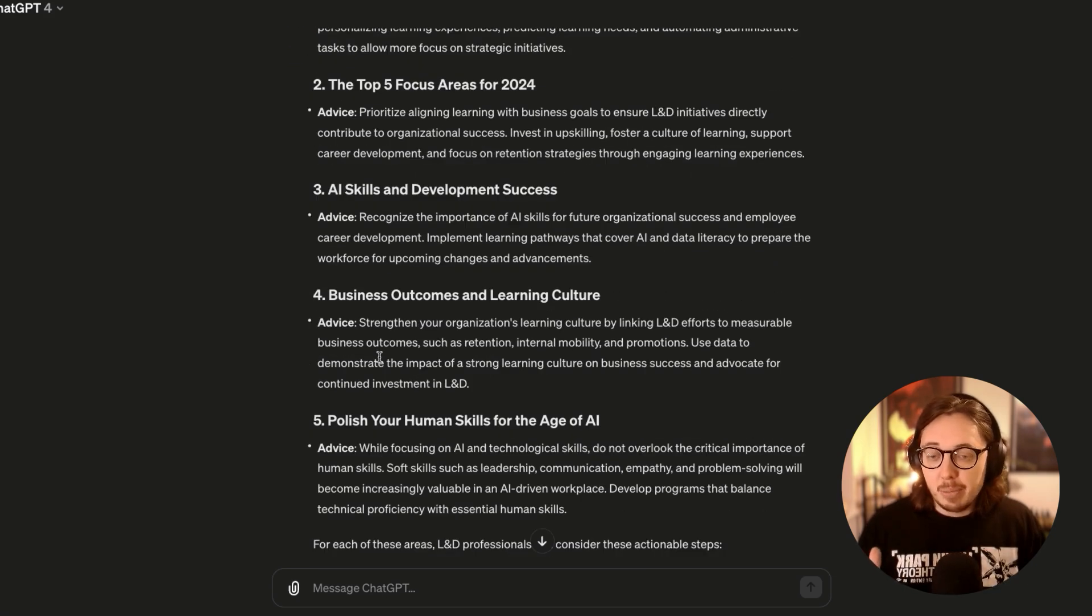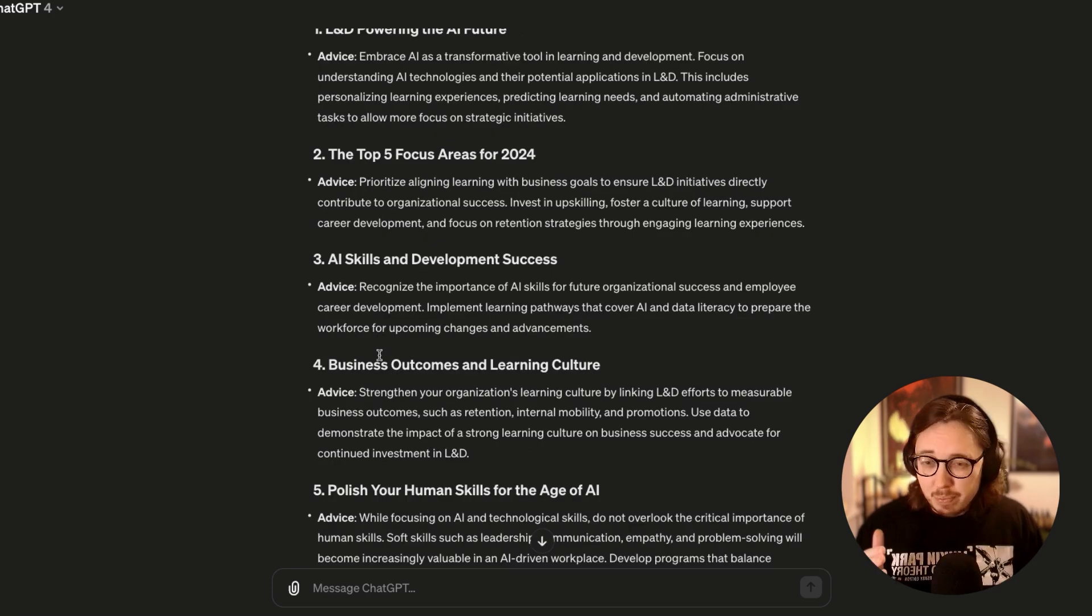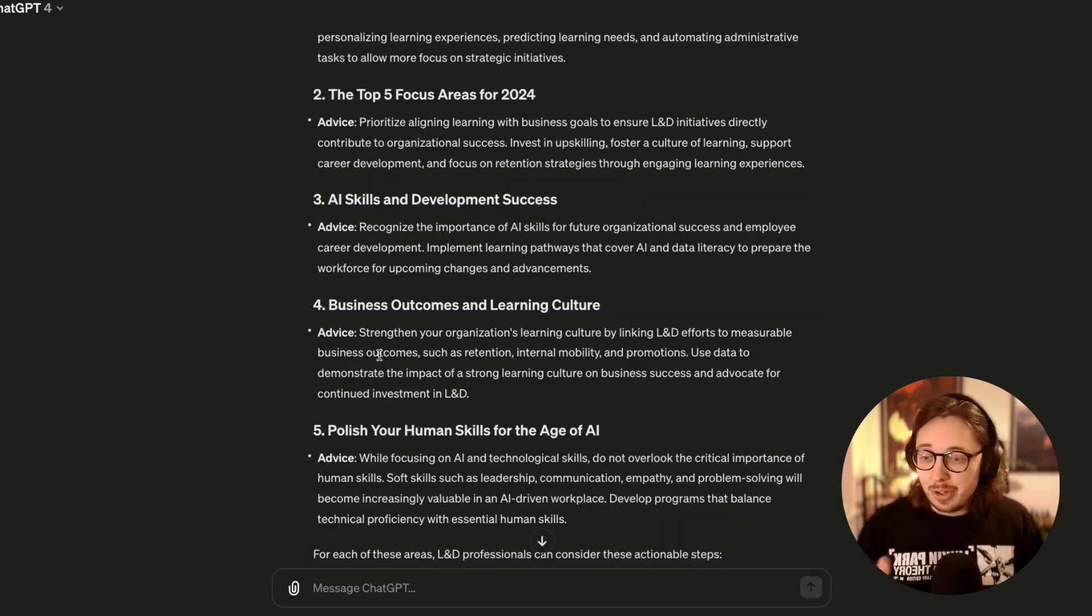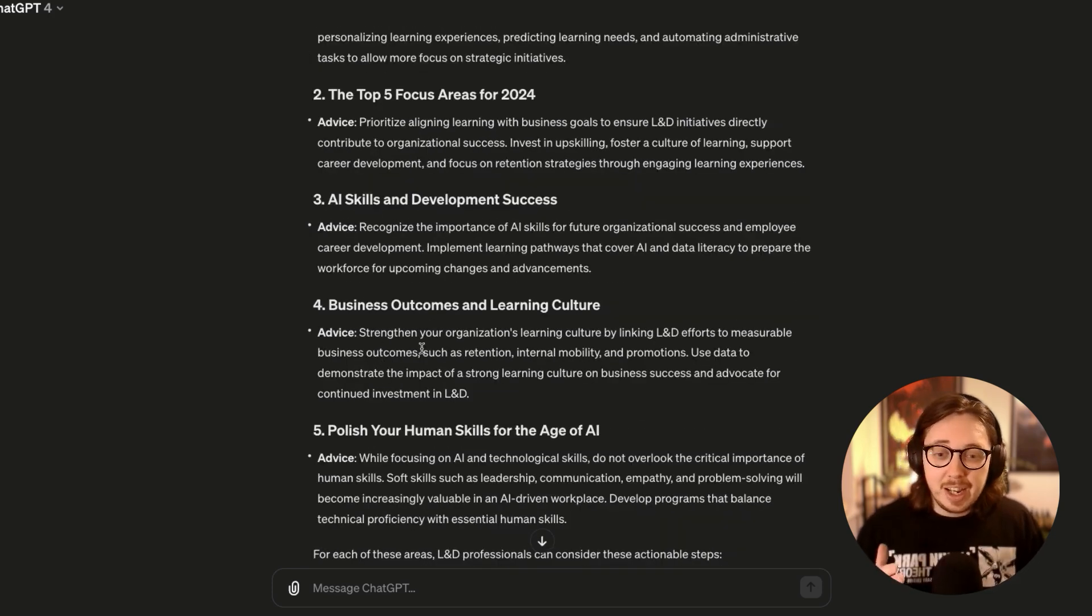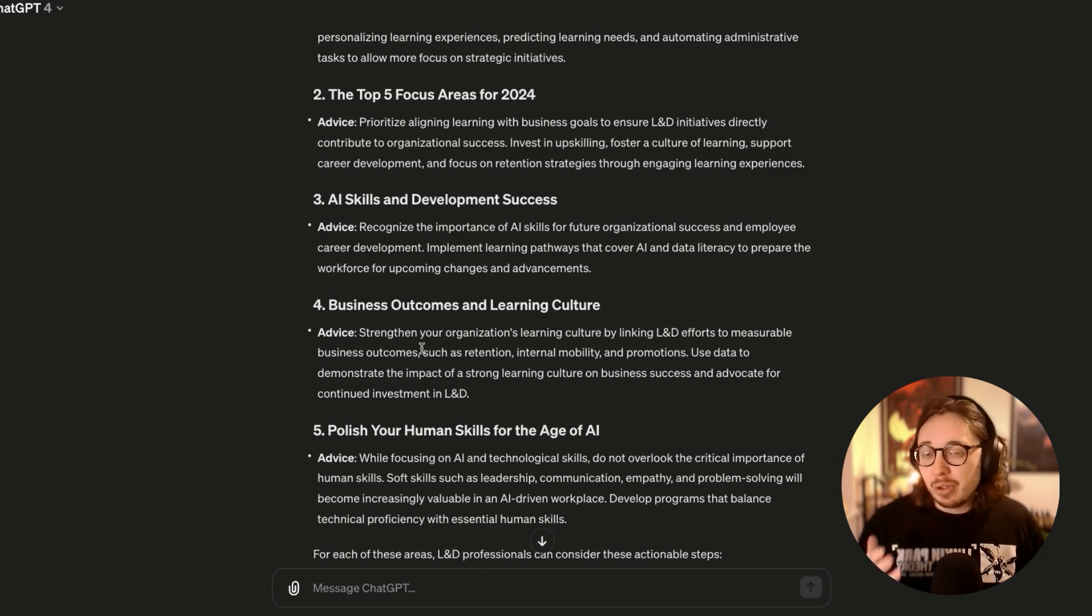This is what ChatGPT has come back for advice to L&D professionals for each of the five. I'm going to be honest, pretty generic. I didn't use it in the final product. You know, it gave a good go, but it's absolutely generic.